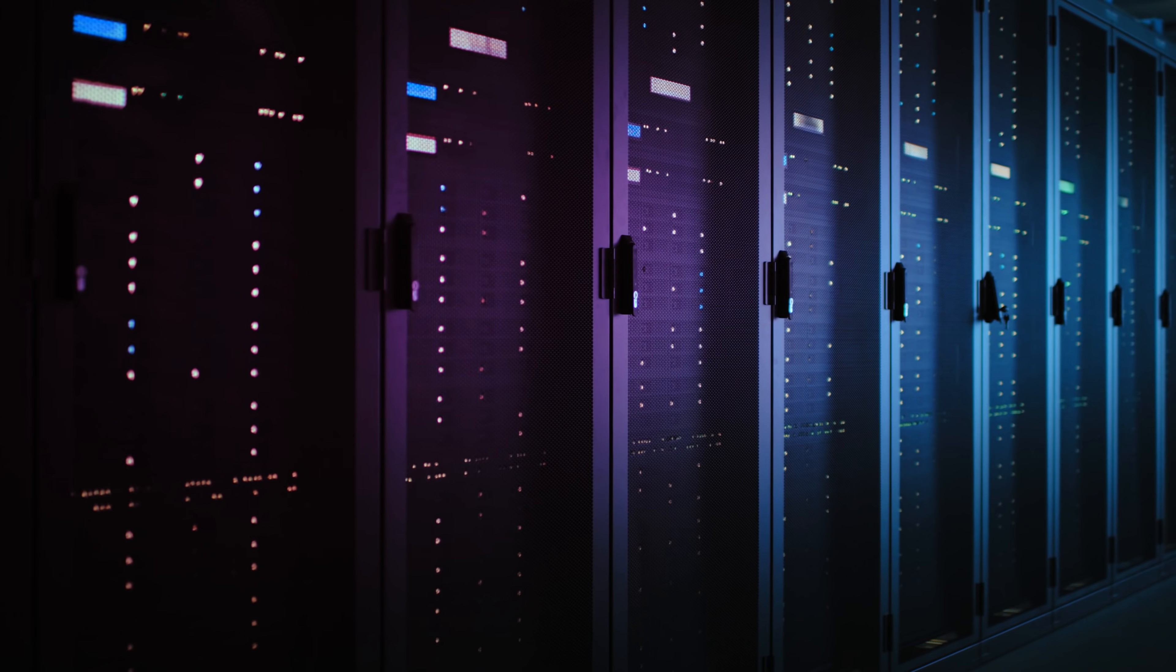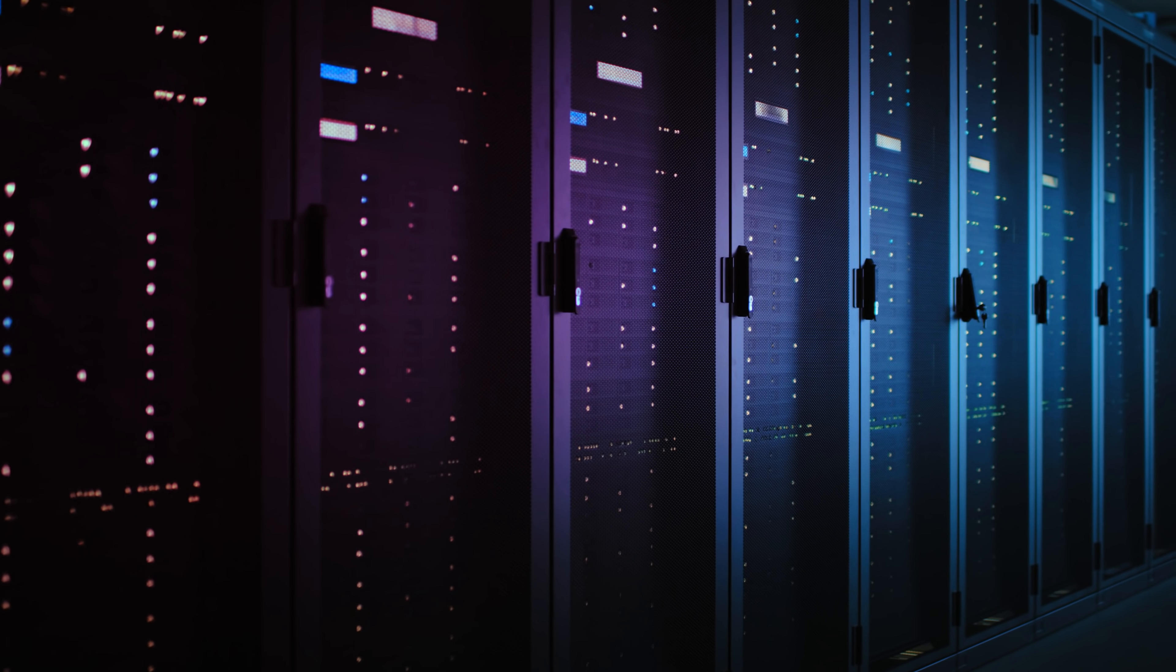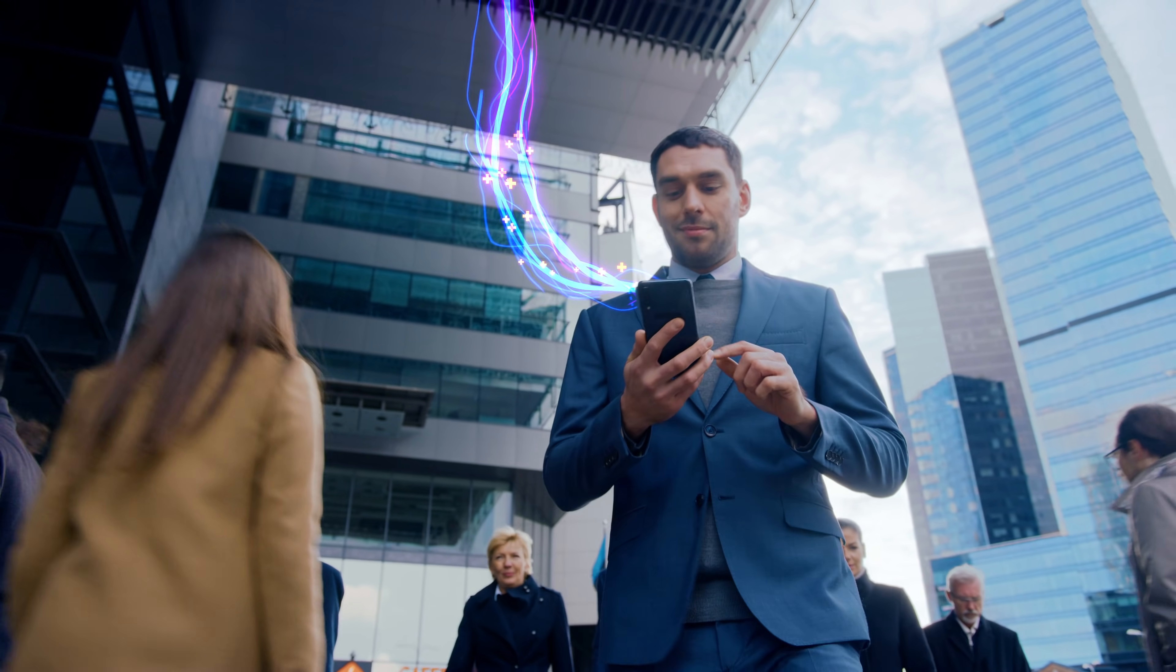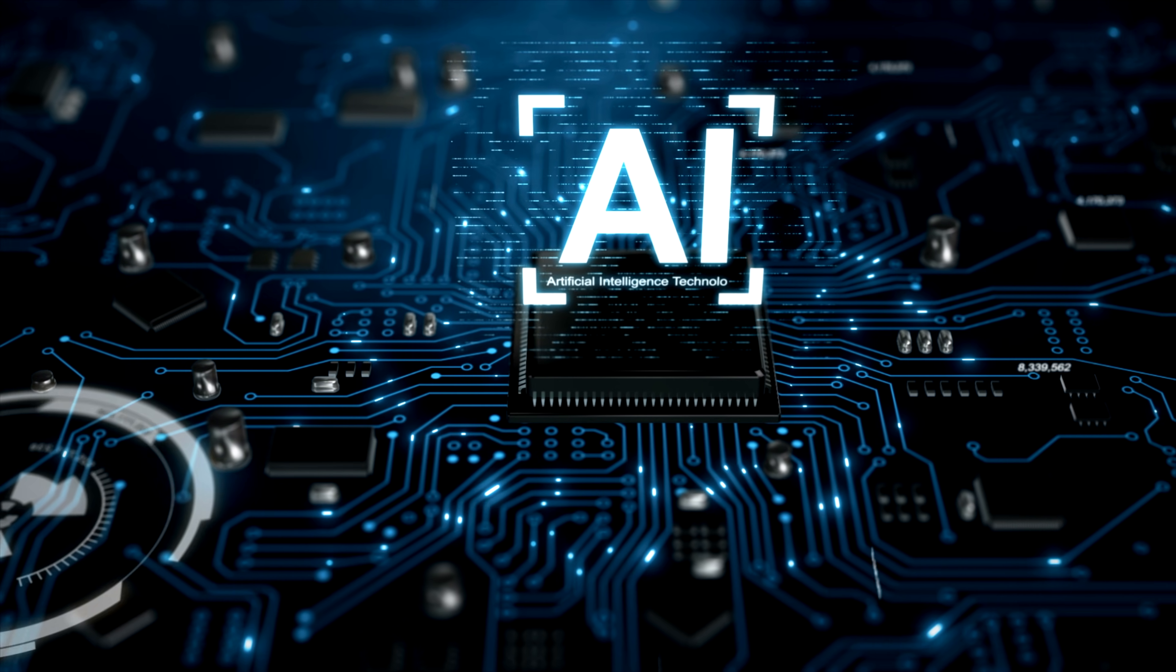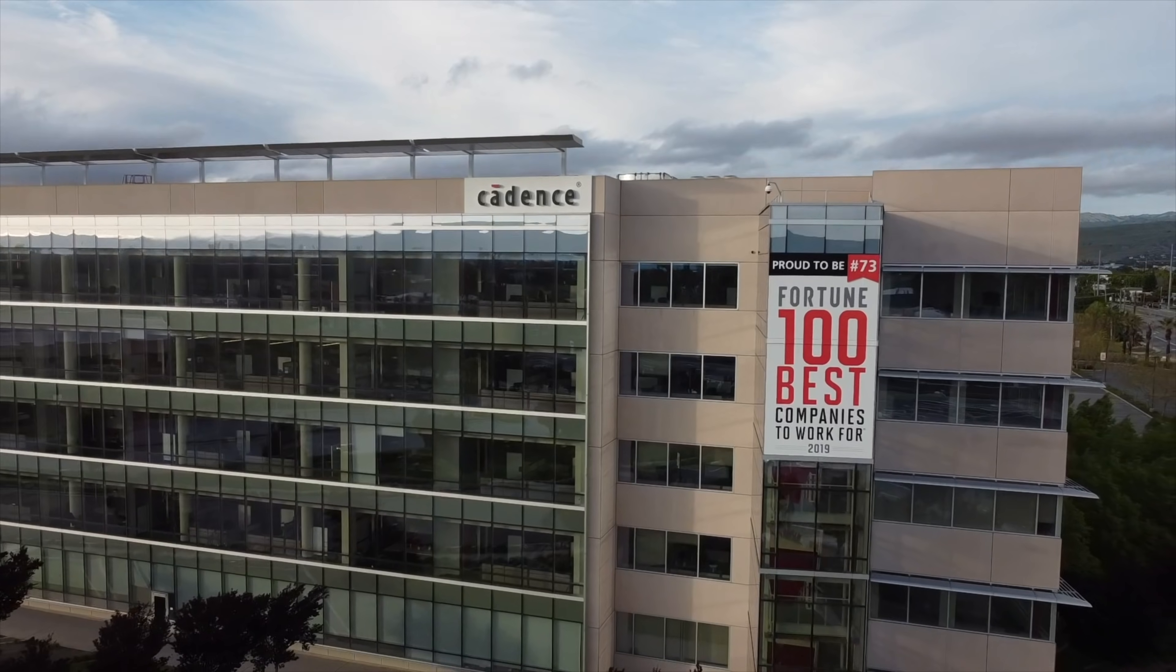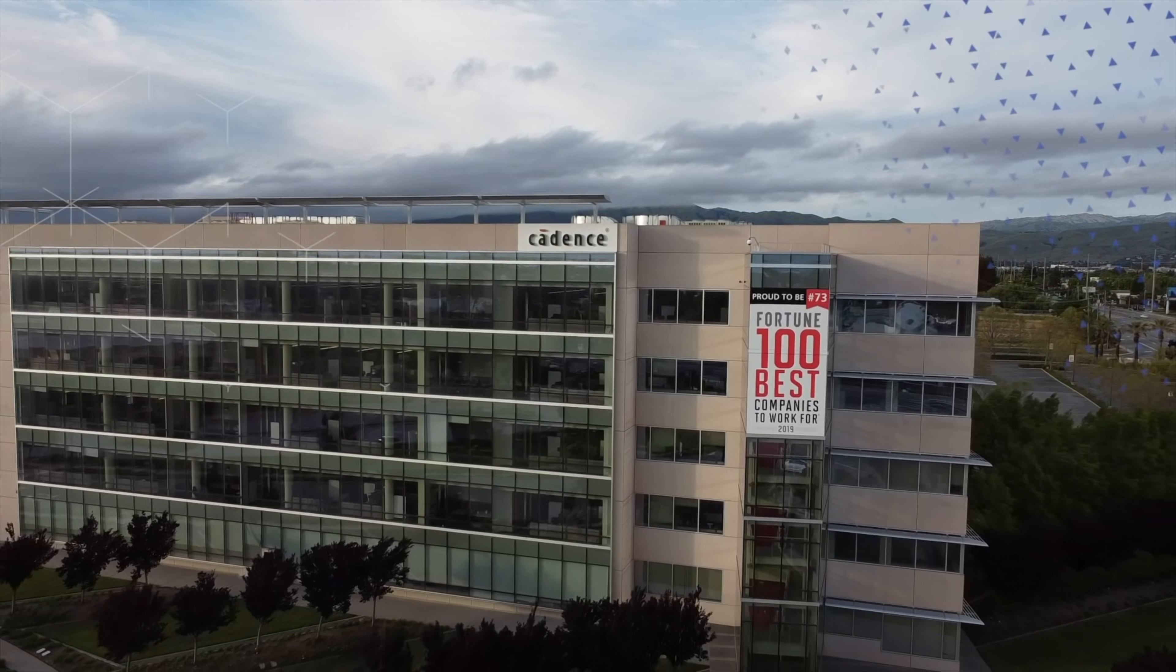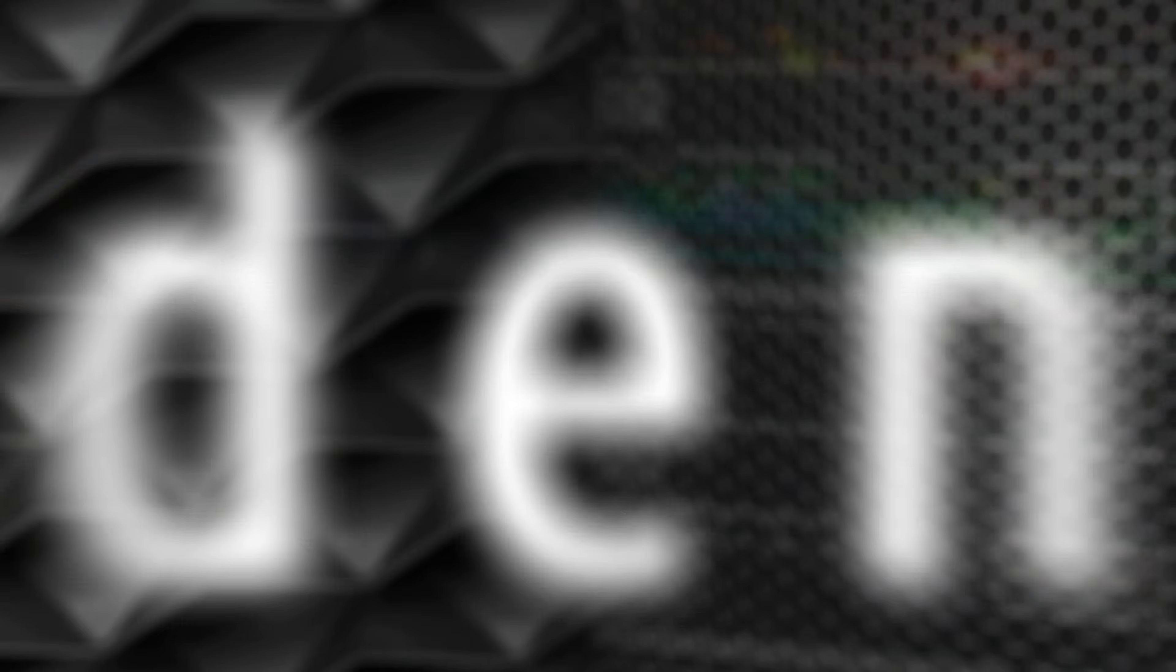single IP to a multi-billion gate hyperscale 5G or AI machine learning SoC. Cadence: Computational Software for Intelligent System Design.